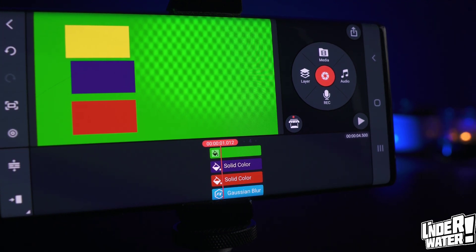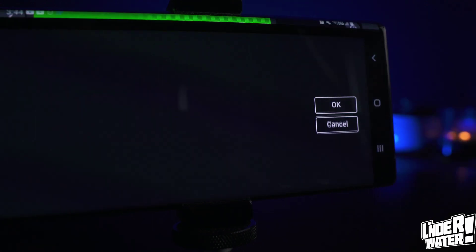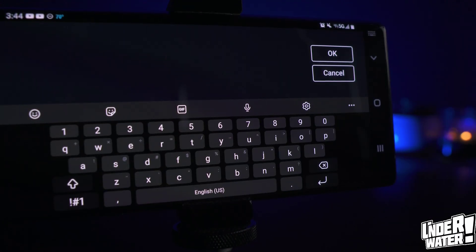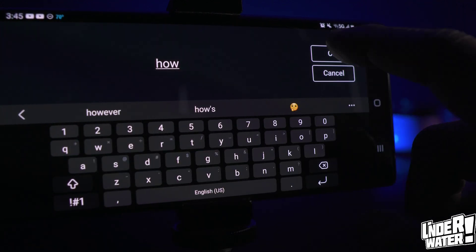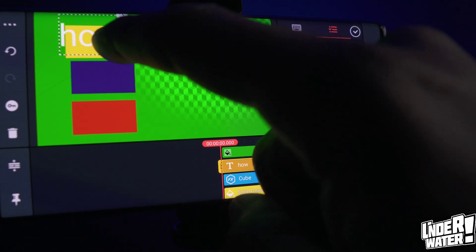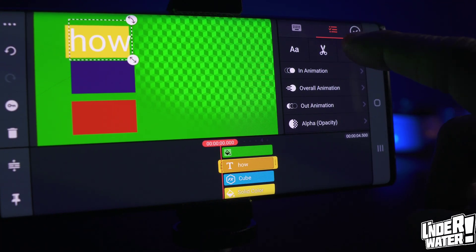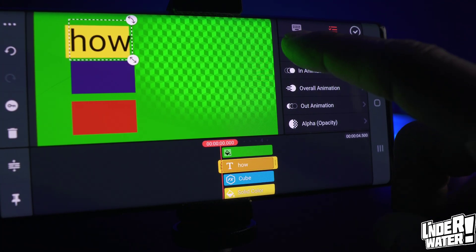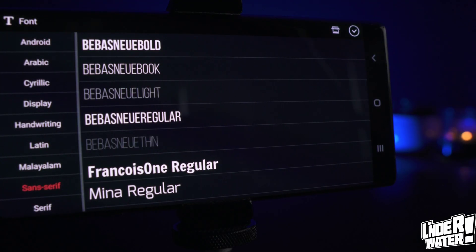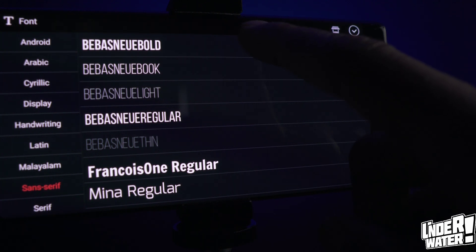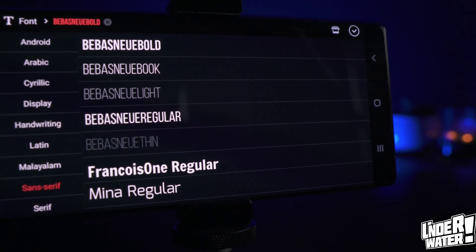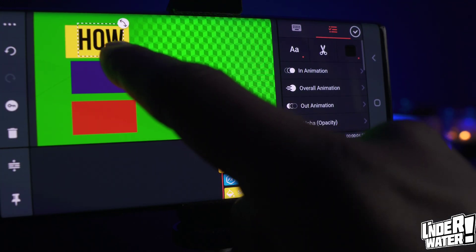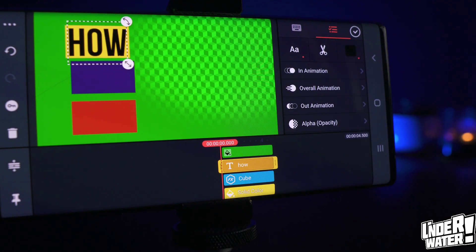The next part is to create the text. Tap on Layer, tap on Text, and write whatever title you're going to use for your thumbnail. I'm gonna use 'How to Make a Thumbnail with' and add the KineMaster logo. Make it bigger, position it, and change the color — I'm gonna go to Color and tap on Black. Change the Font as well: go to Font, go to Sans Serif, and pick one. If you don't like anything you see, you can go to the KineMaster Asset Store and change it. Make it a little bigger and that one is all set.